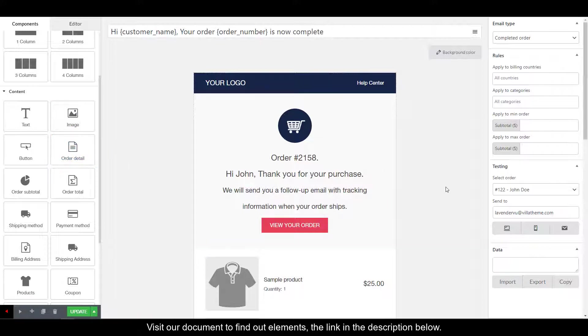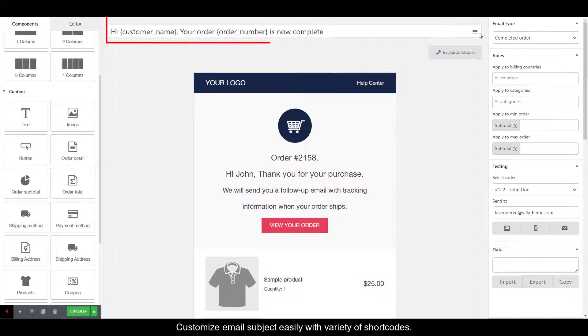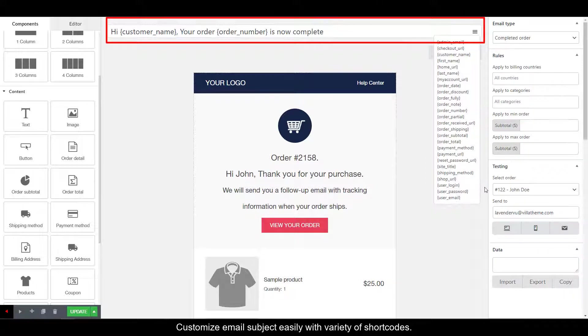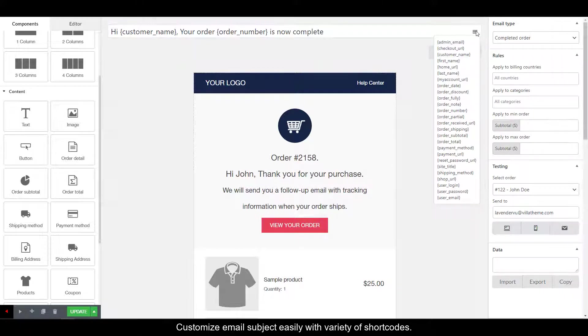Visit our document to find out elements, the link in the description below. Customize email subject easily with variety of shortcodes.